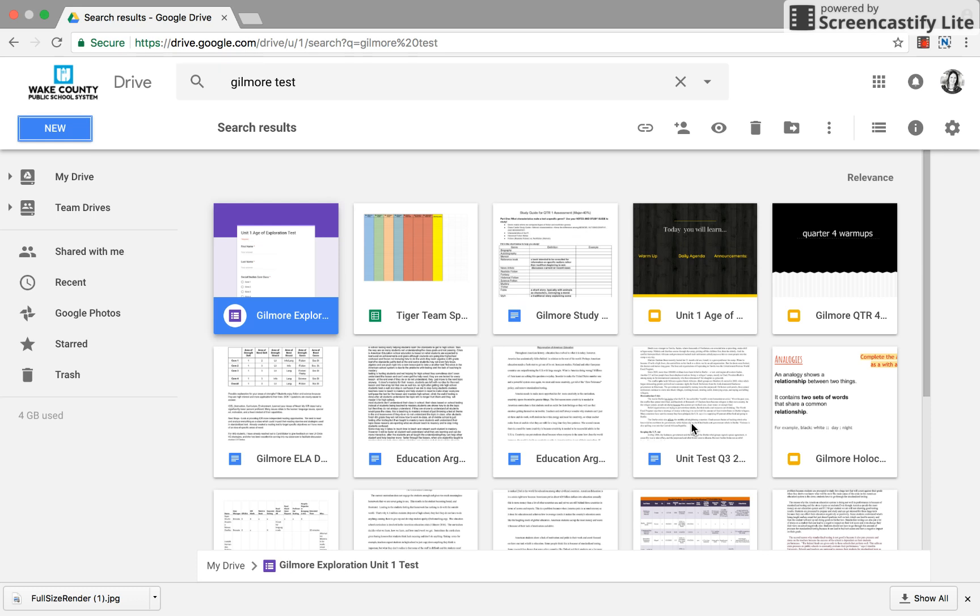So today I'm going to show you how to set up a new Google Sites for your digital portfolio you'll be keeping this year.